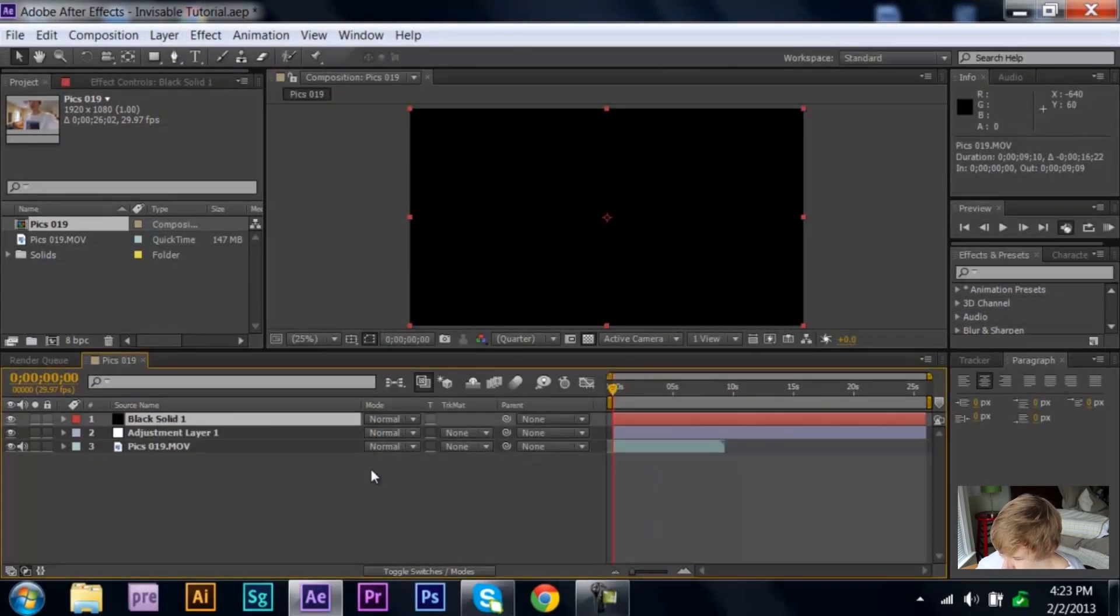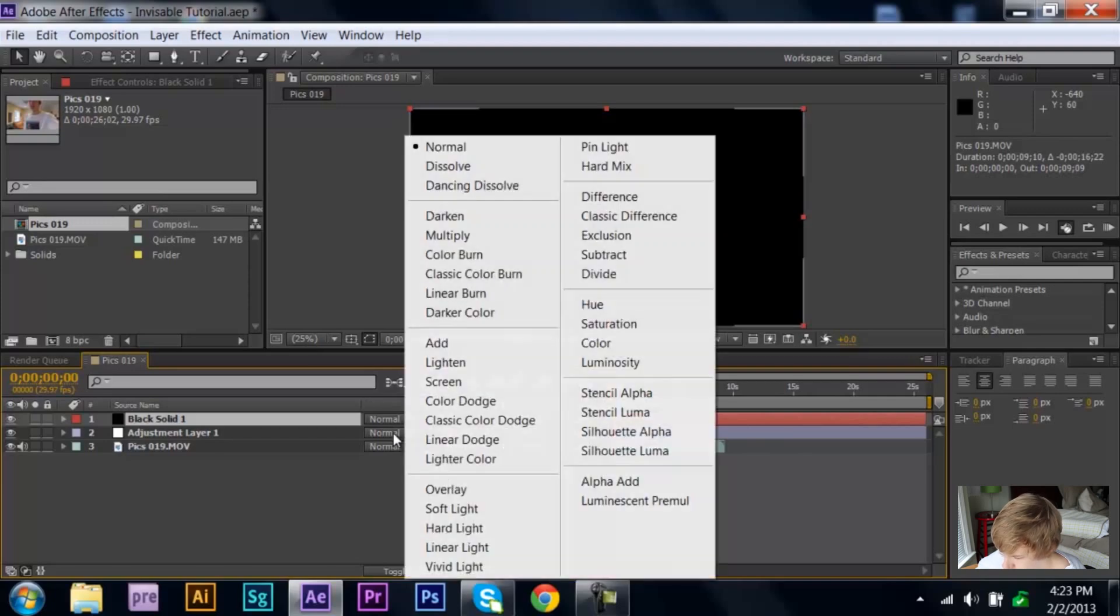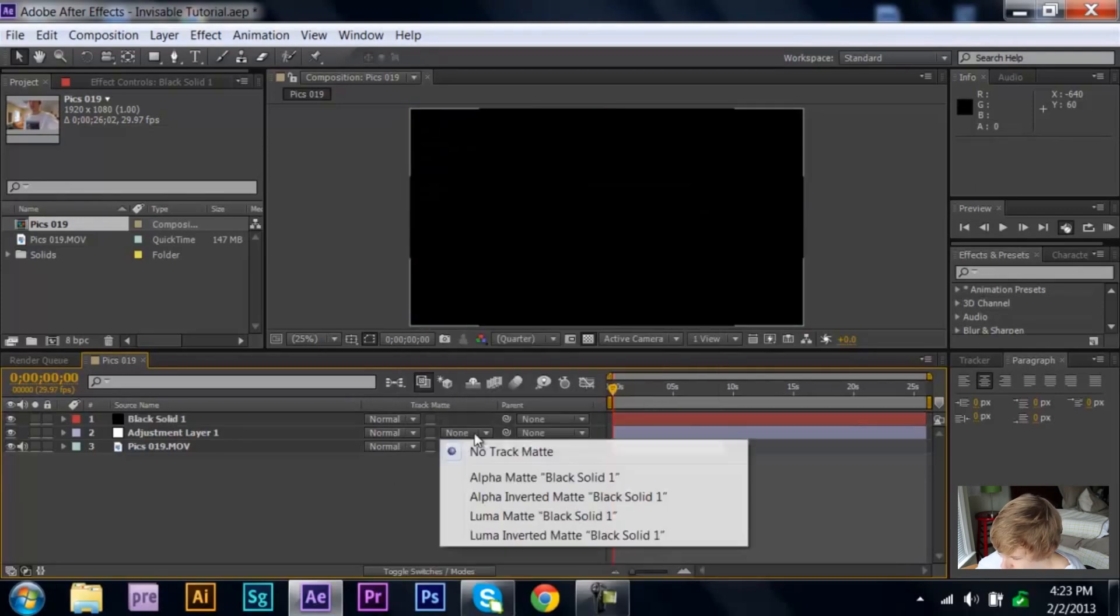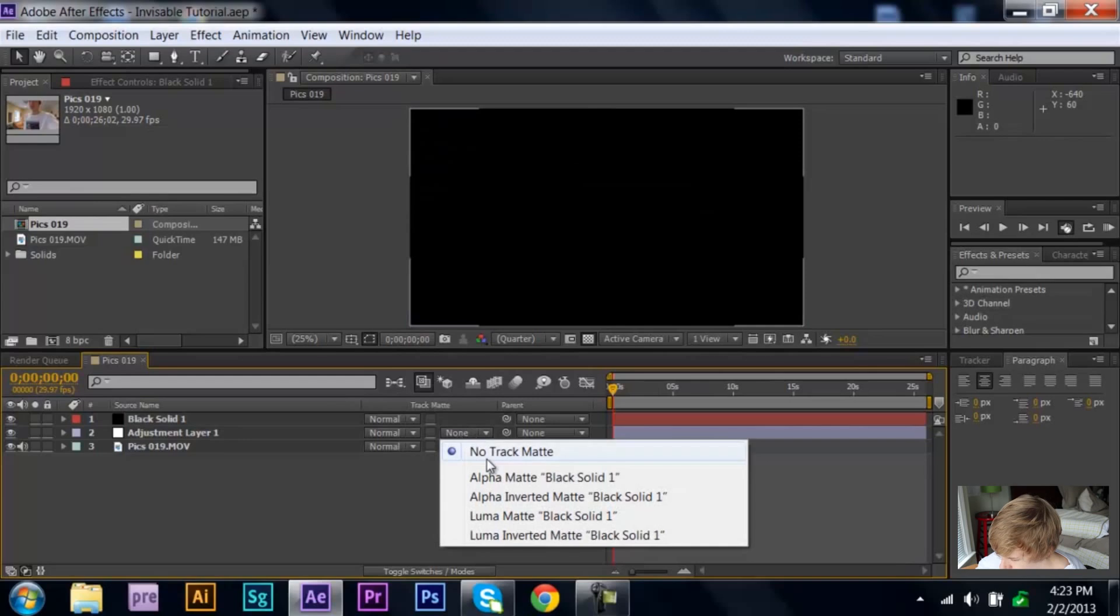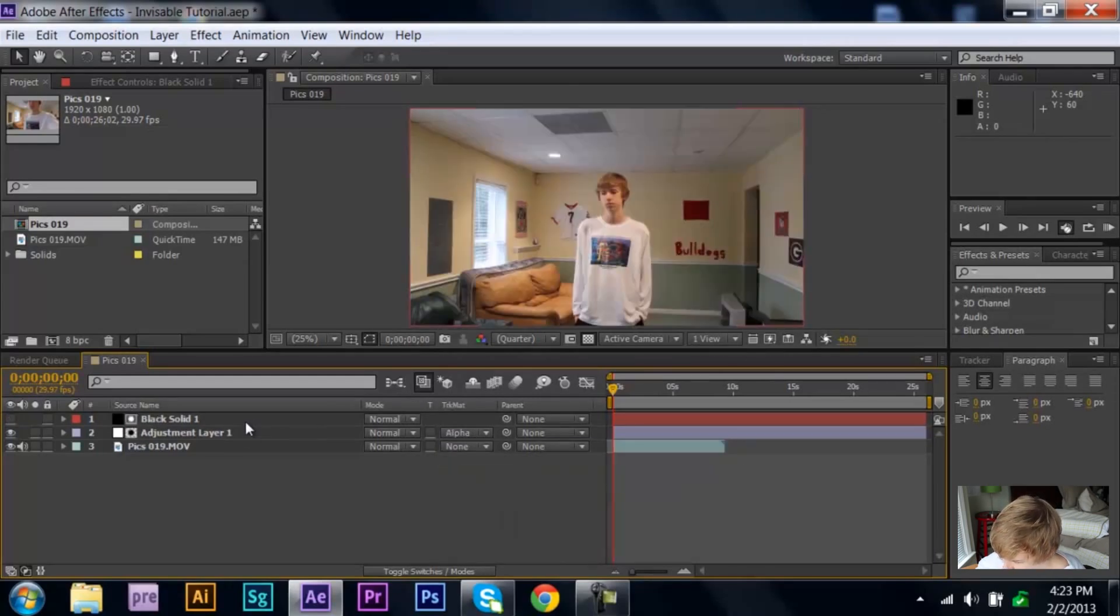So after that, just go ahead and down to your adjustment layer and click, instead of none, click alpha matte black solid 1. And then that way these little things will pop up, and that way you know that it's on it.